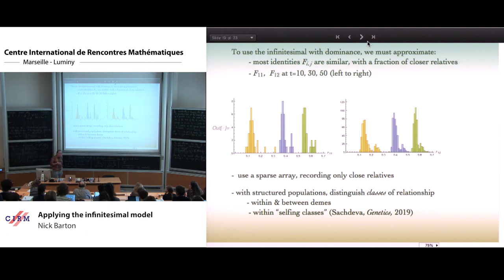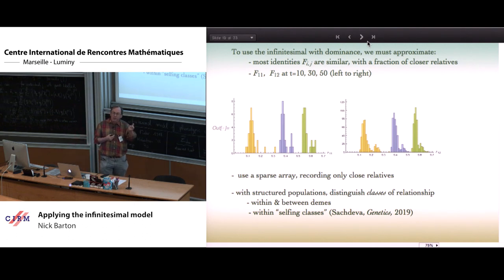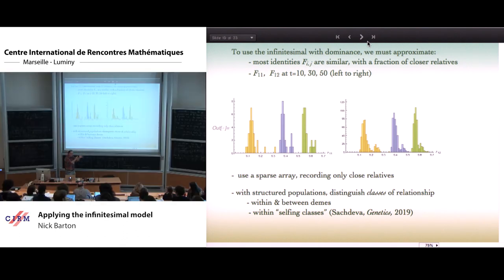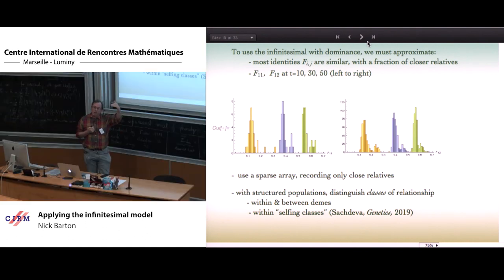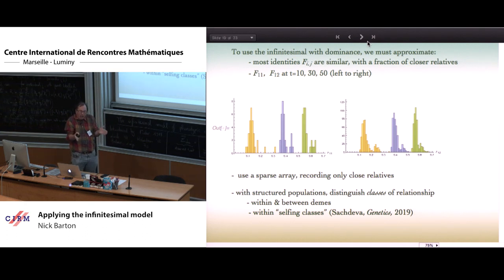In a population with partial selfing, individuals can be from an outcross or from a parent who selfed one generation back, two generations back, three generations back. With 90% selfing, about 10 generations back you'll come to an outcrossing event. Even though the population clearly has a very complicated structure, we can approximate by a Gaussian approximation within each selfing age class, and that turns out to work quite well. There's hope that one can use the idea of just assuming a simple largely uniform pattern of relationship even with some degree of population structure.